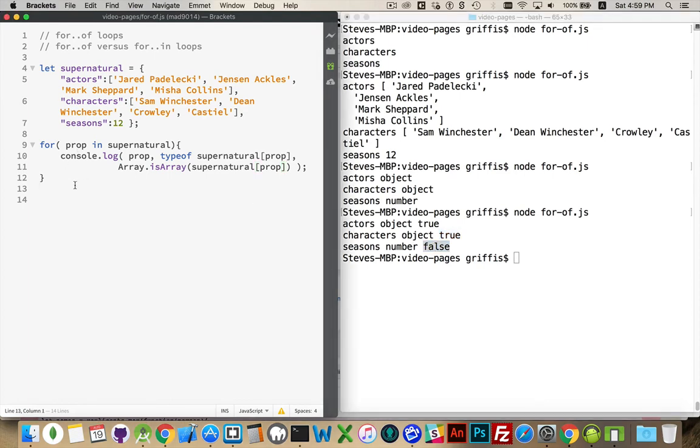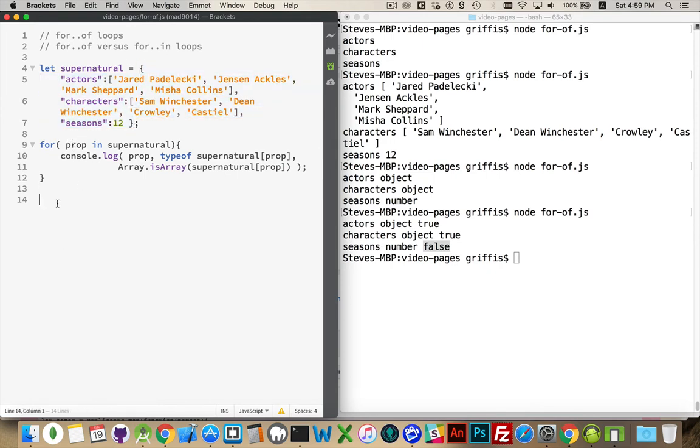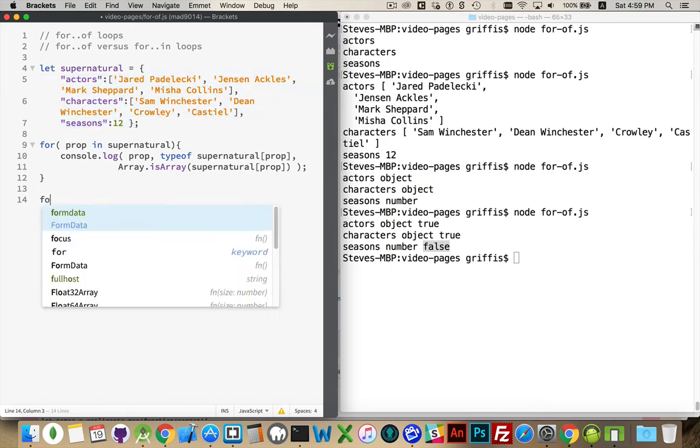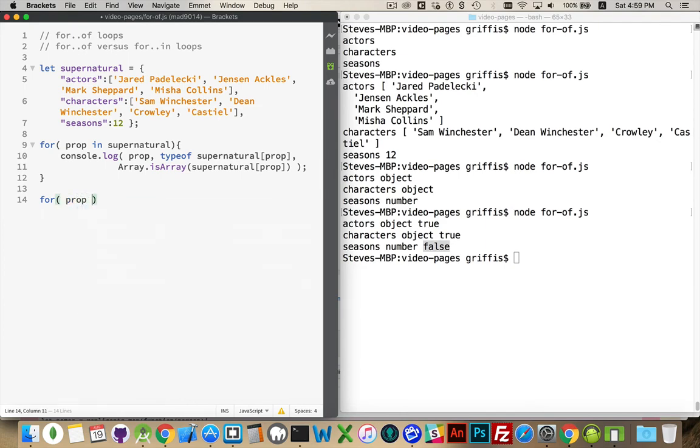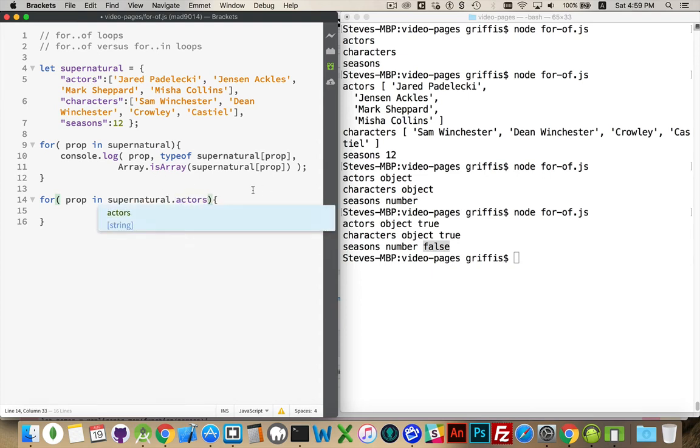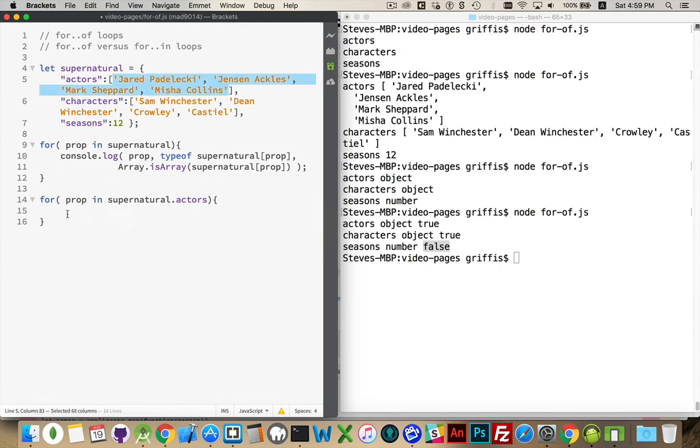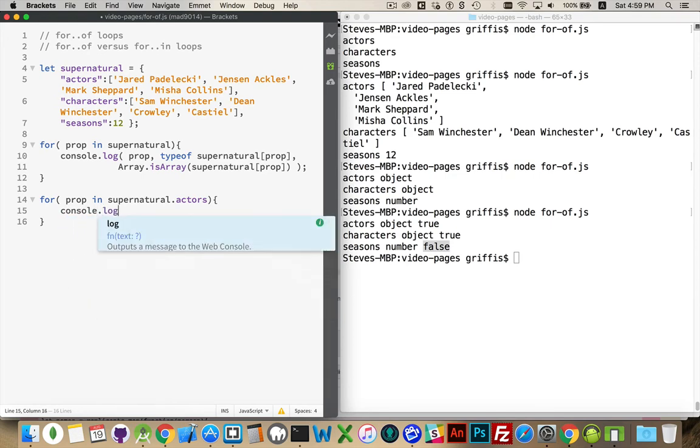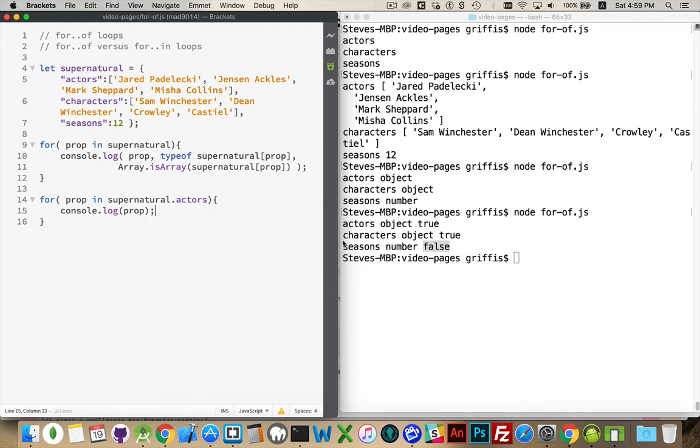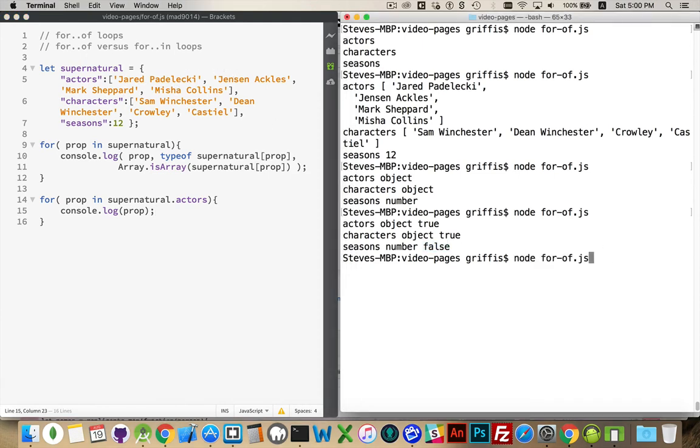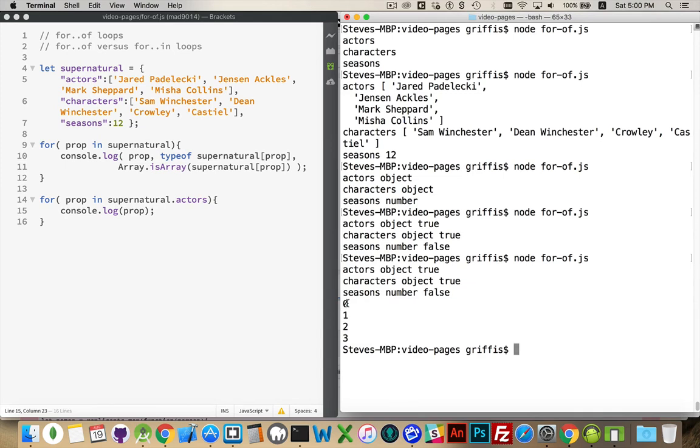So let's loop through an object with for-in. Same sort of thing happens if we were to look at an array. So I'm going to say supernatural.actors and I'm going to loop through that. So it's going to be looping through each one of these values here. And I did console.log prop. What I'm going to be getting is the way I would target. So the property for this is zero, this is one, this is two, this is three. There it is.